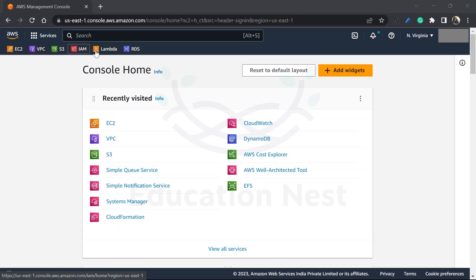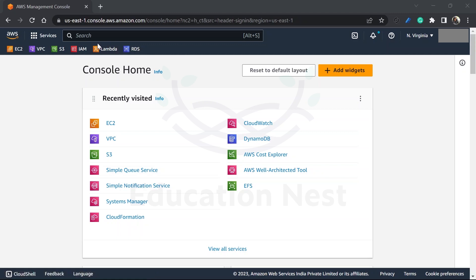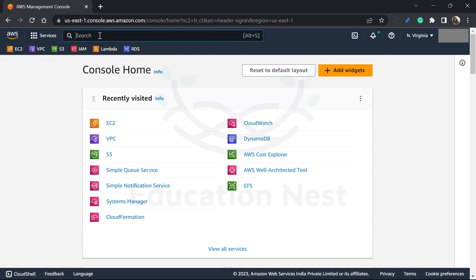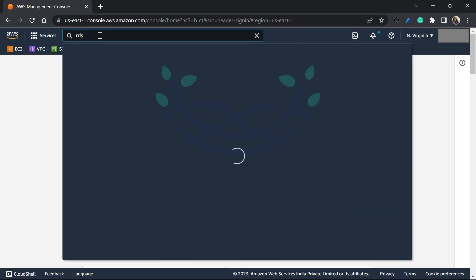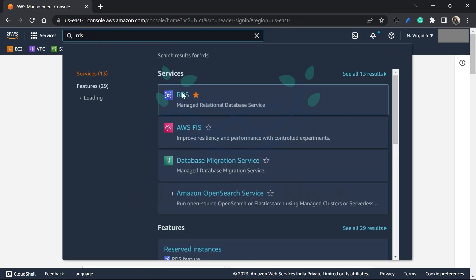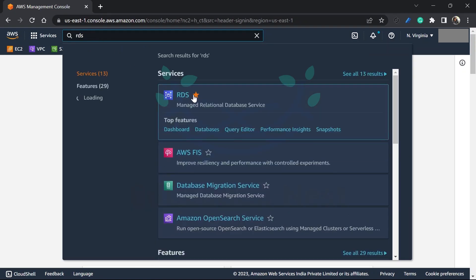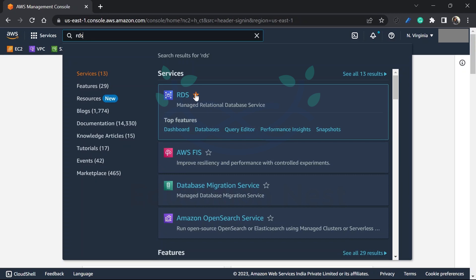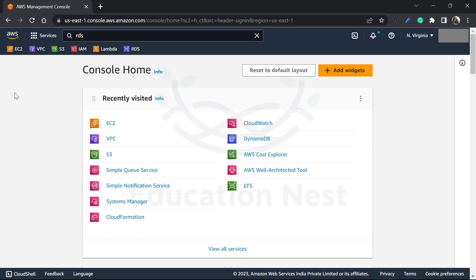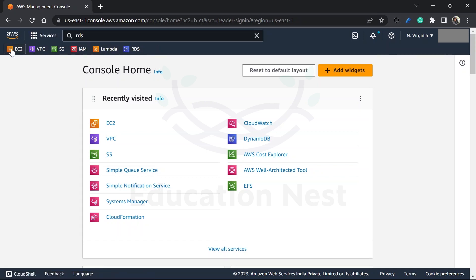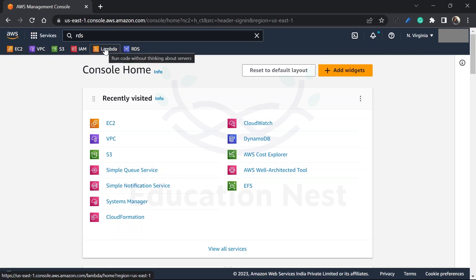Now see, because these services you are seeing over here, why? Because I've marked them as favorite. How to mark these services as favorite? I can simply go here, search for any service, let's say RDS. See, this star symbol is there just beside that service. If you just mark this star, it would be marked as favorite and you can easily navigate to your services from this pane.